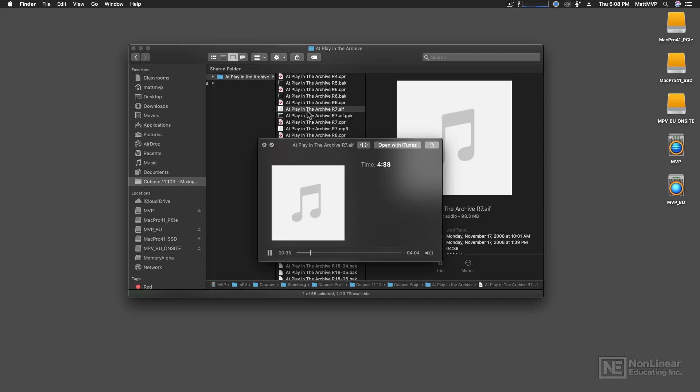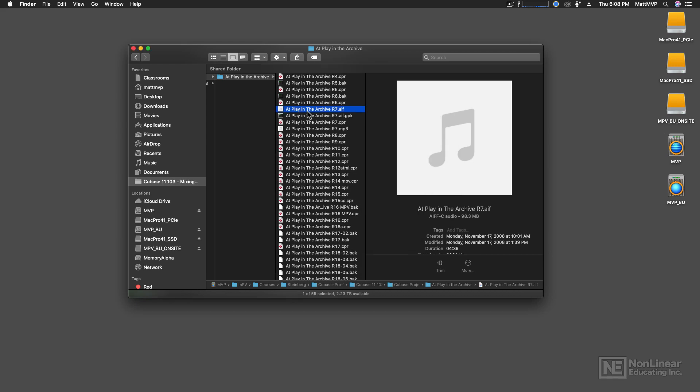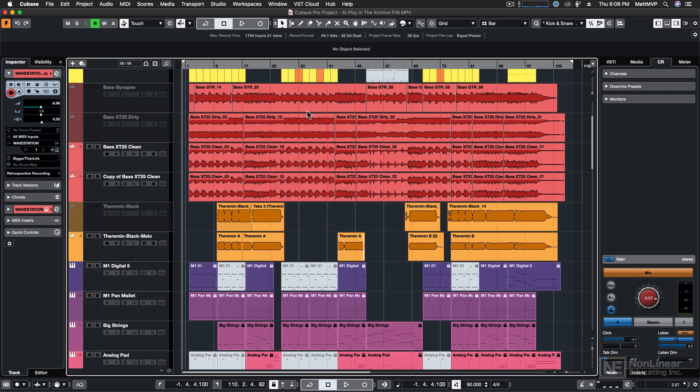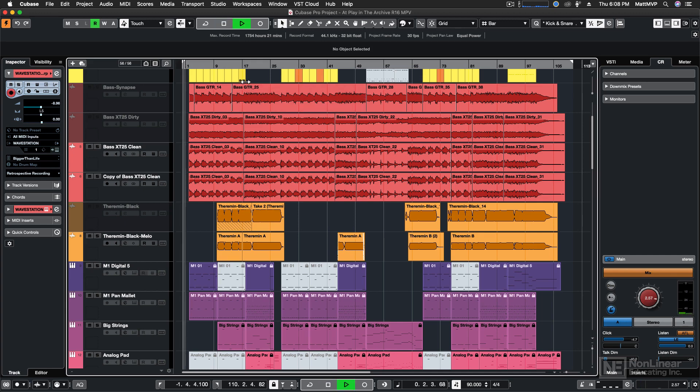And then it was time to add guitars and some other instruments, and that's when I lost control. Let's go into Cubase. I'm going to play you the last mix that I had that was acceptable. We'll play it just right here from the beginning. And you're going to hear some differences.